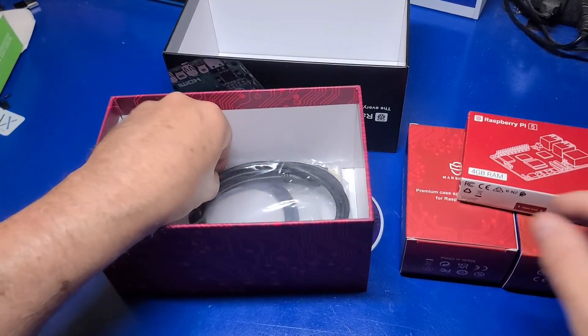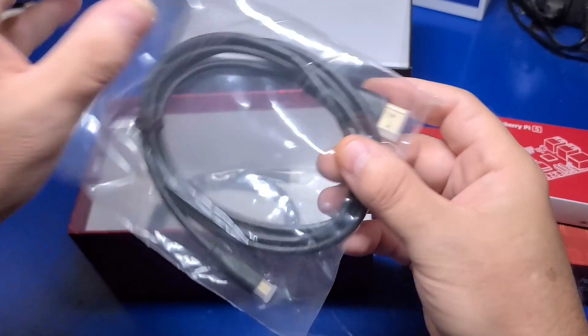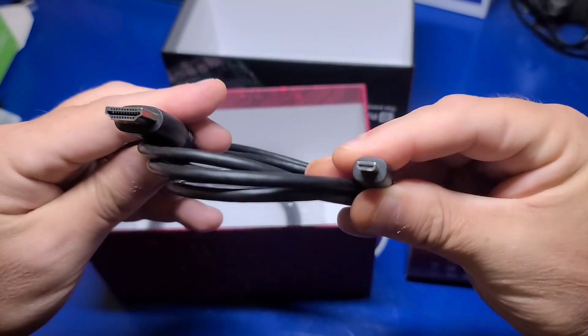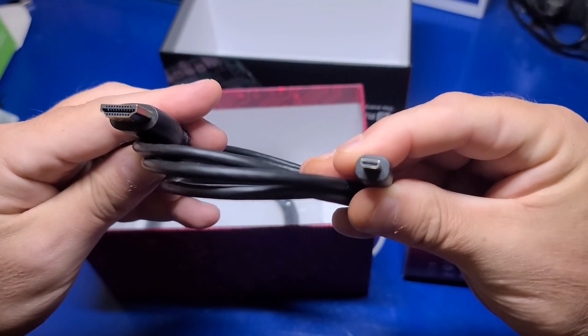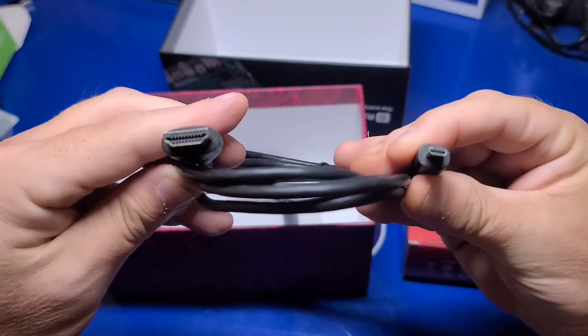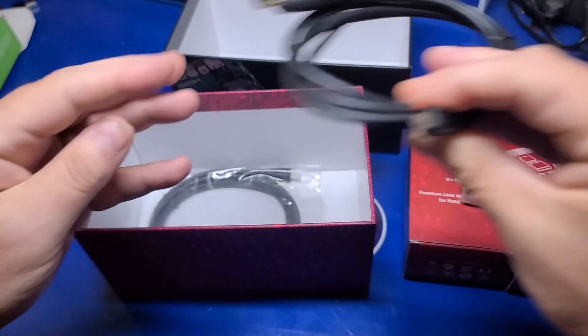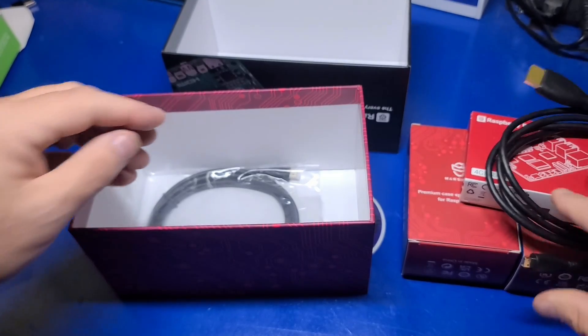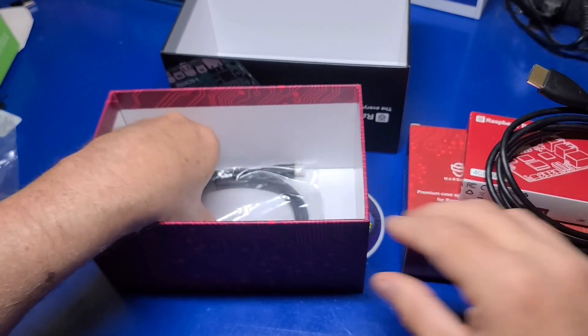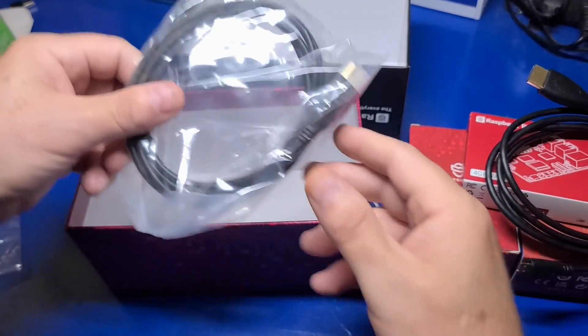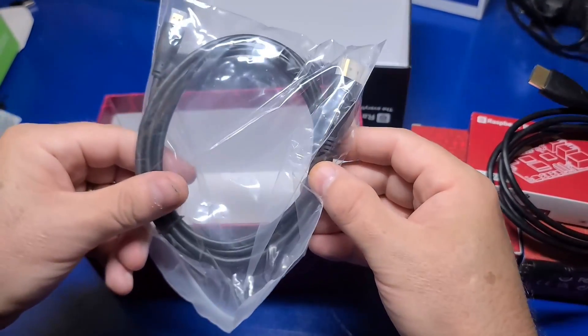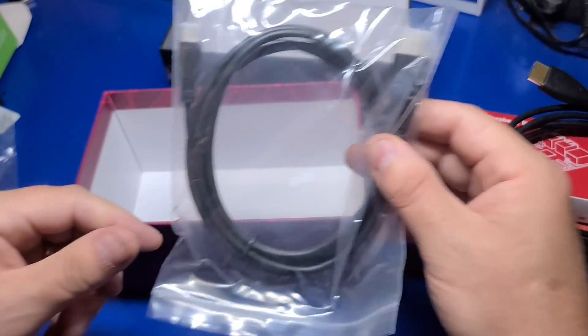Also included are two HDMI cables. One end has a micro HDMI, and the other a full-size HDMI, and again, there's two of them, just in case you want to connect two displays to your Pi 5.